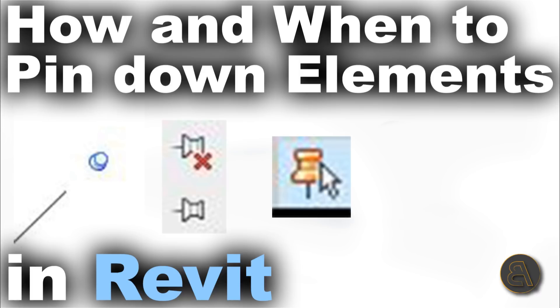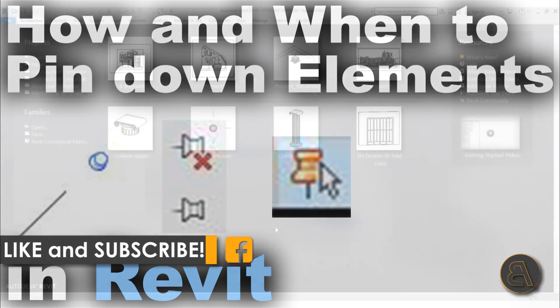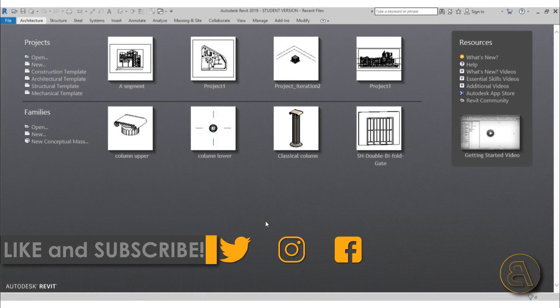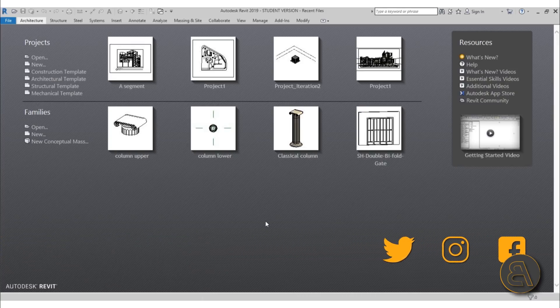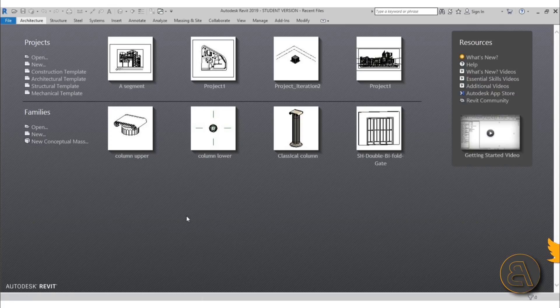But before I get started I would just like to ask you to like this tutorial, it helps me out a lot and if you haven't already I suggest you subscribe because I make tutorials like this every day. Okay so let's get started. Here I am in Revit and for this one I'm just going to be using the architectural template.